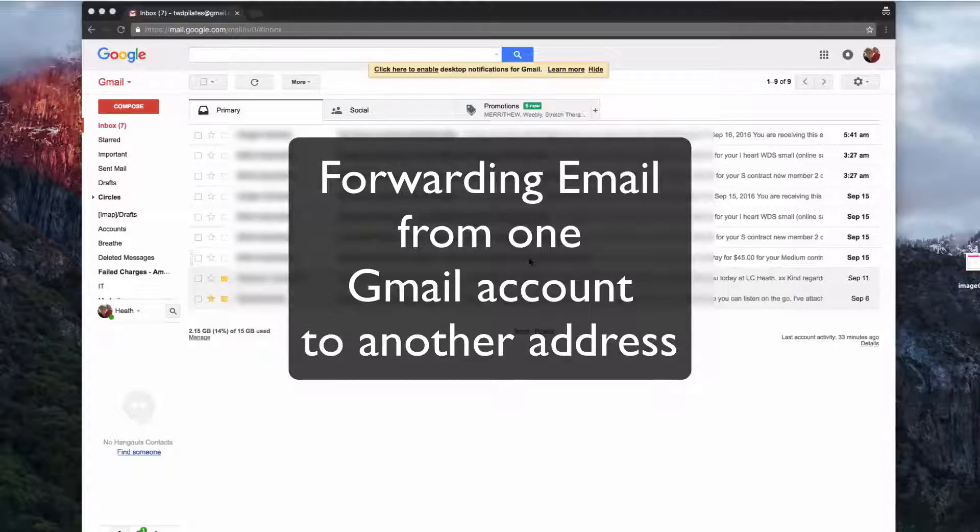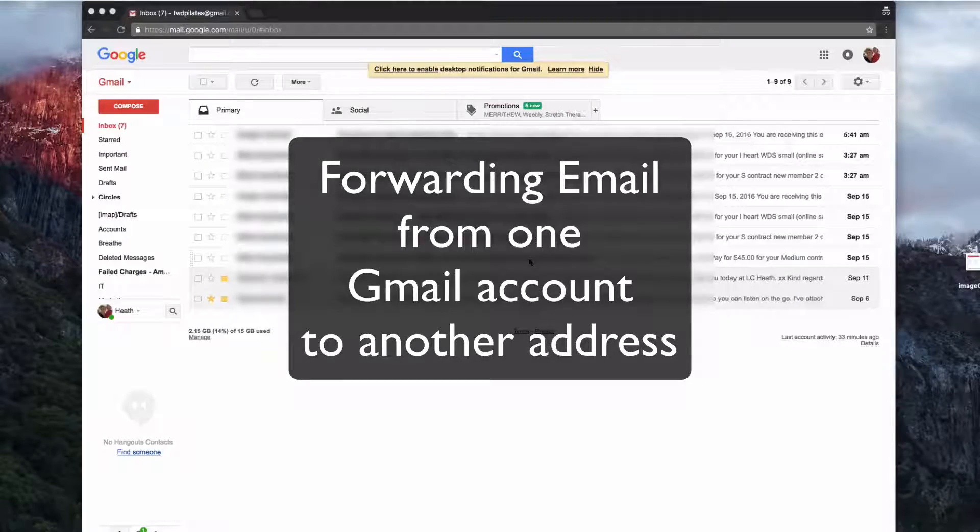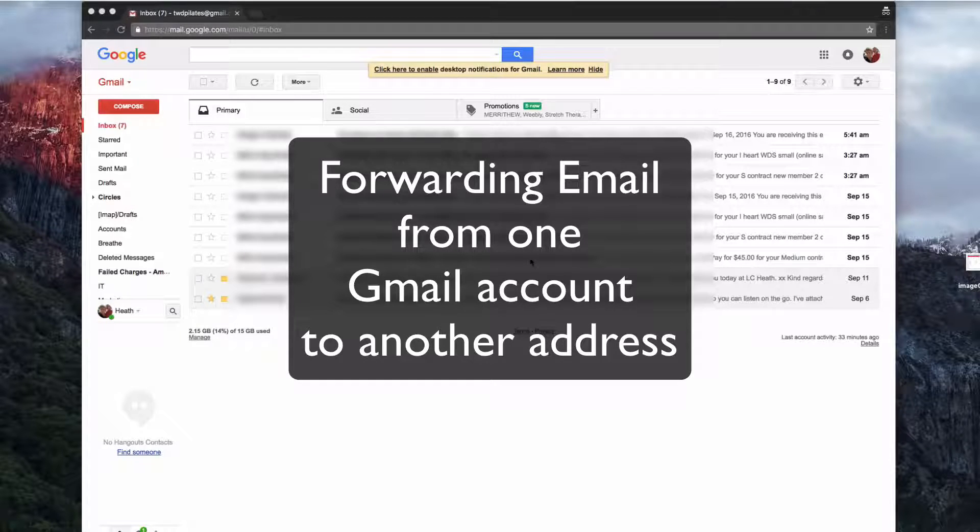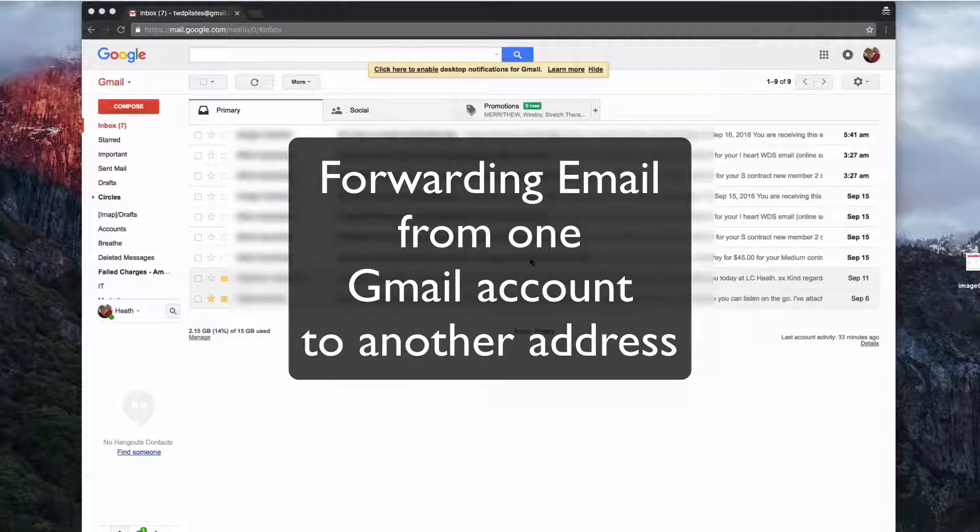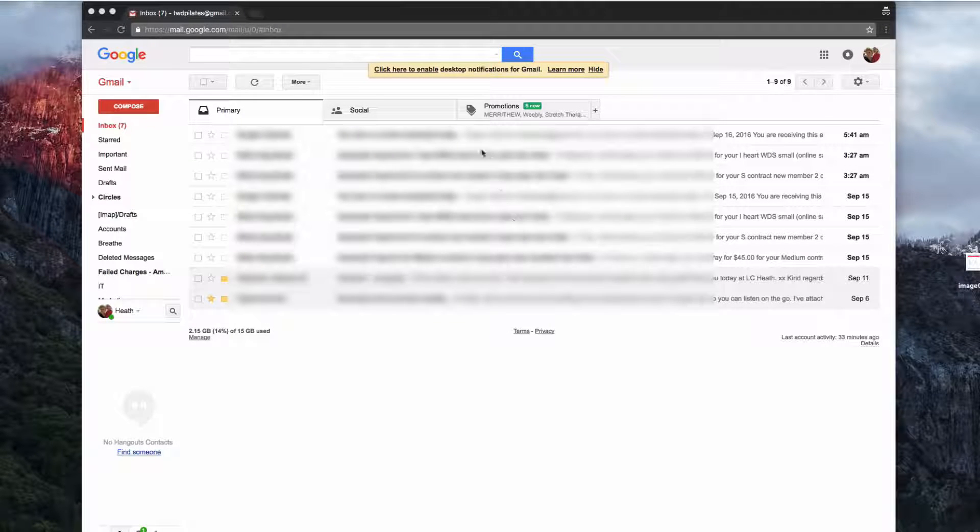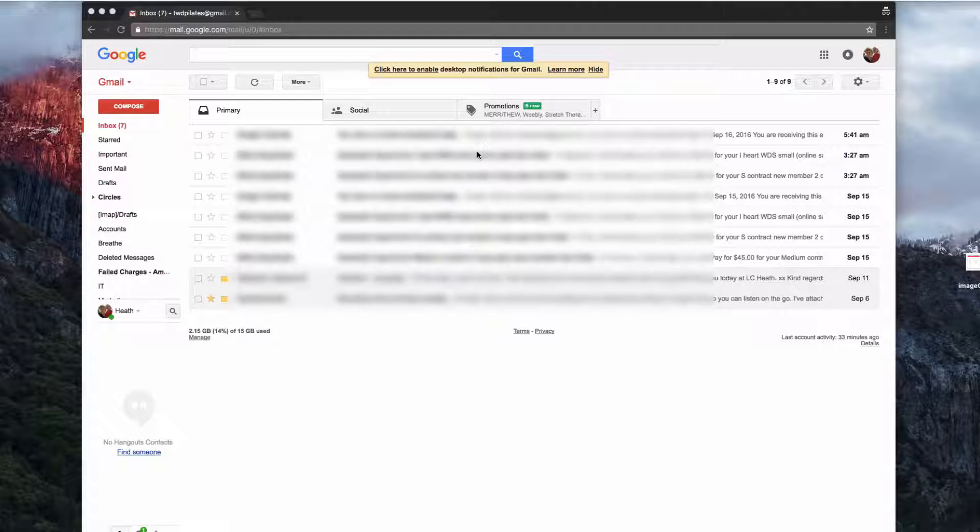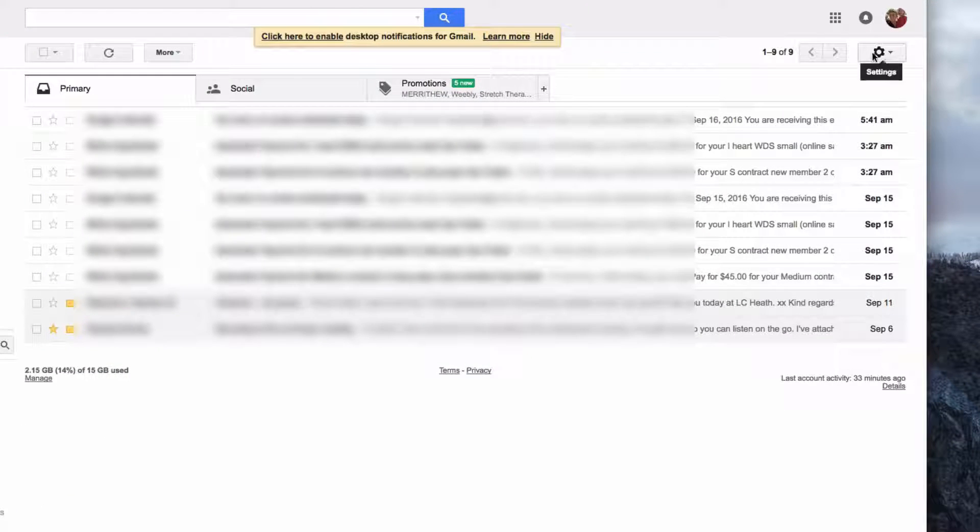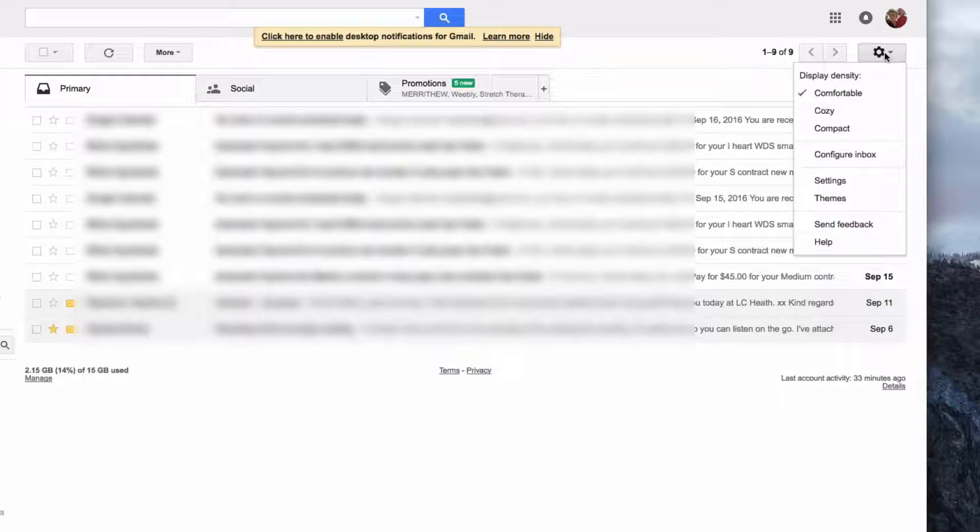In this video we're going to show you how to forward email from one Gmail account to any other address. It doesn't have to be another Gmail account. Once you're logged into Gmail, start by going to the configuration menu and then Settings.